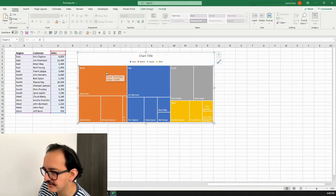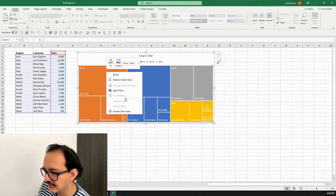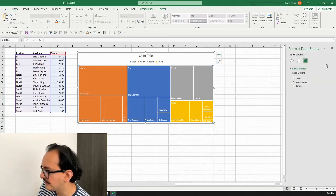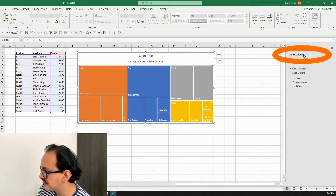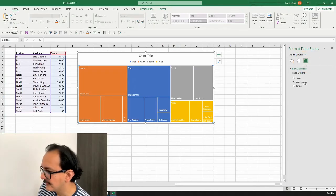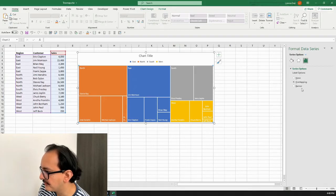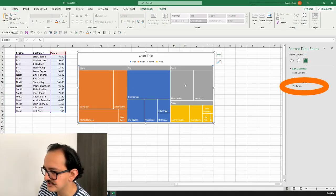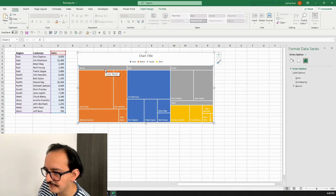I'll select my chart, right-click, and look for 'Format Data Series.' This brings up the right panel. I'll look for the label icon, and it's going to show me three options: none, overlapping, and banner. Right now it's overlapping.